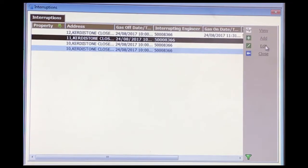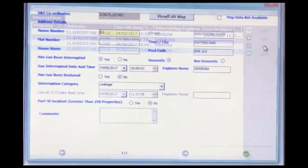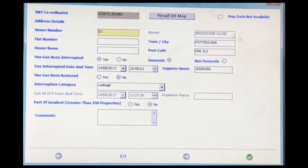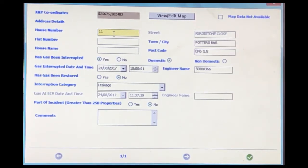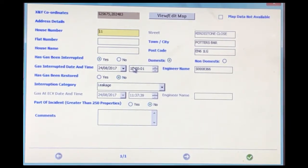If there is not an existing interruptions form you would need to create a new one. Enter the correct house number — that is interrupted, yes. Enter the correct date, the correct time, and the correct category. Then fill in the comments section.